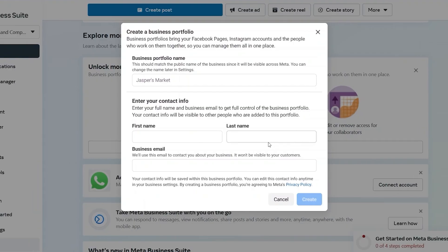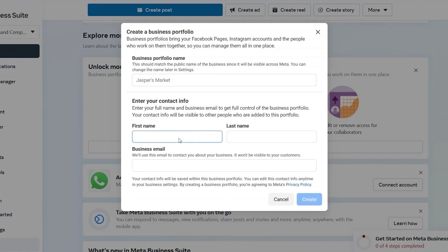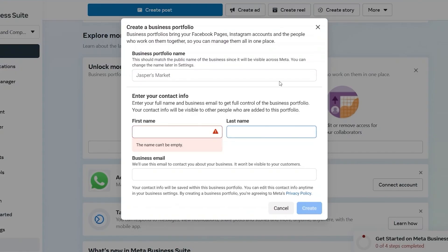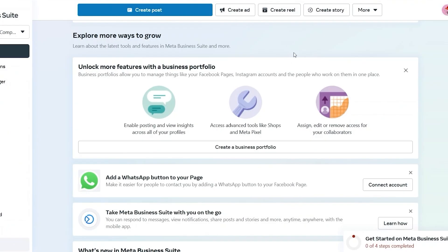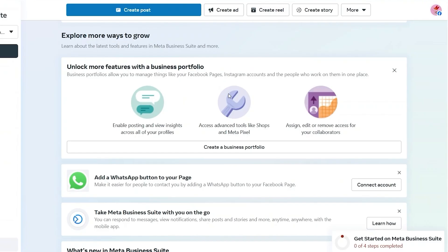You're going to click on create business portfolio and input all of the required information. First, you need your business portfolio name, then your contact information — your first name and last name. Then you need to enter your business email. After entering your business email, click on create and you will have created your business portfolio.